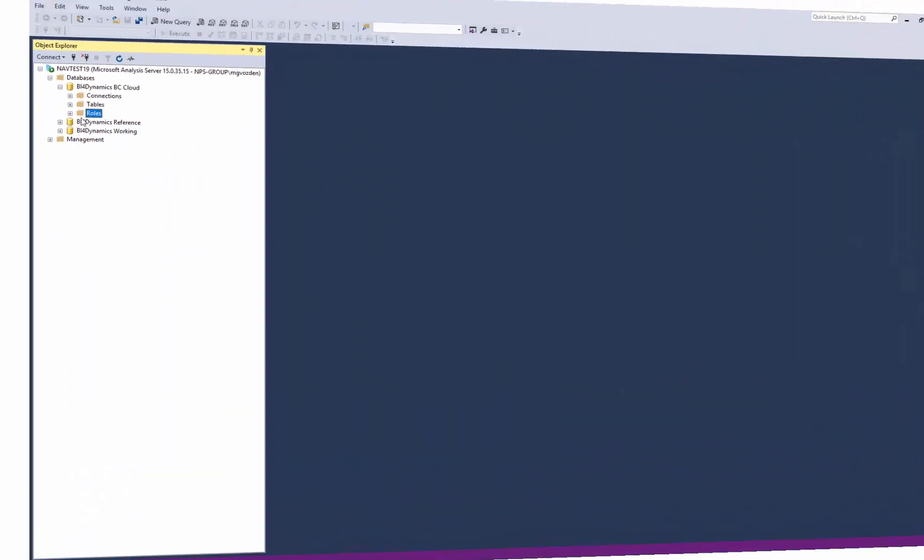The result of this functionality are roles in analysis services tabular or Azure analysis services where each user has its own user name and role. And for the user group we have a BI4 app user group and user group here.